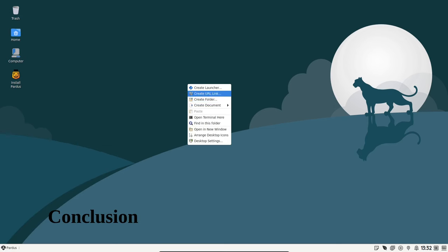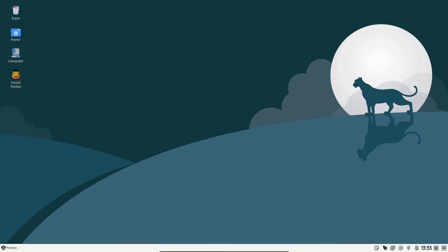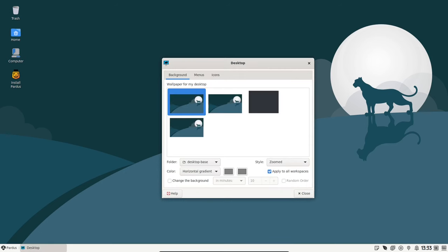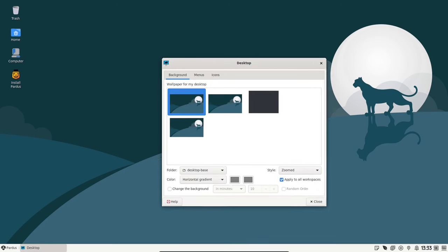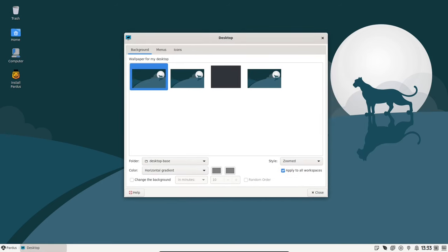And there you have it—a quick rundown of what's new in Pardus 21.5. Whether you're a longtime Pardus user or someone exploring Linux options, these updates contribute to a more polished and efficient user experience.